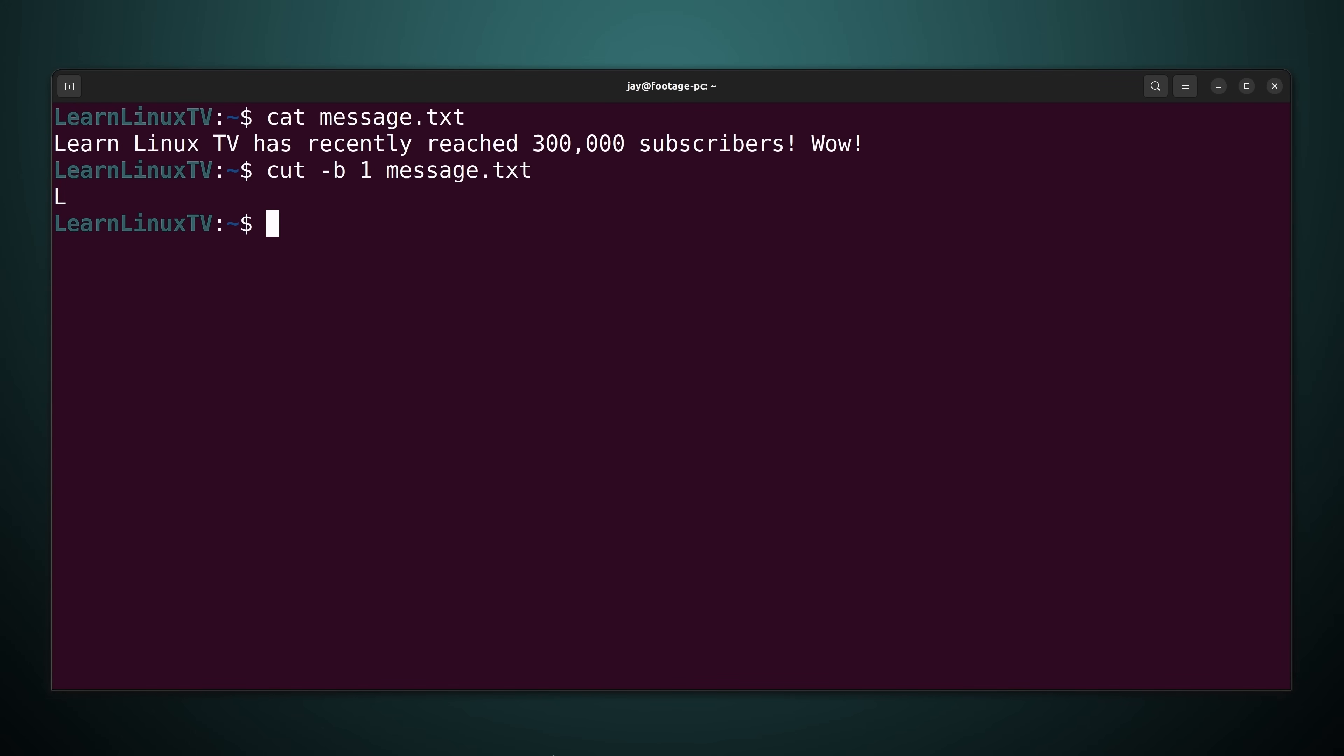And before we move on let's explore dash b a little bit further to make sure that we fully understand what's going on. And in the next example what I'll do is show you how you go about selecting more than just one character.